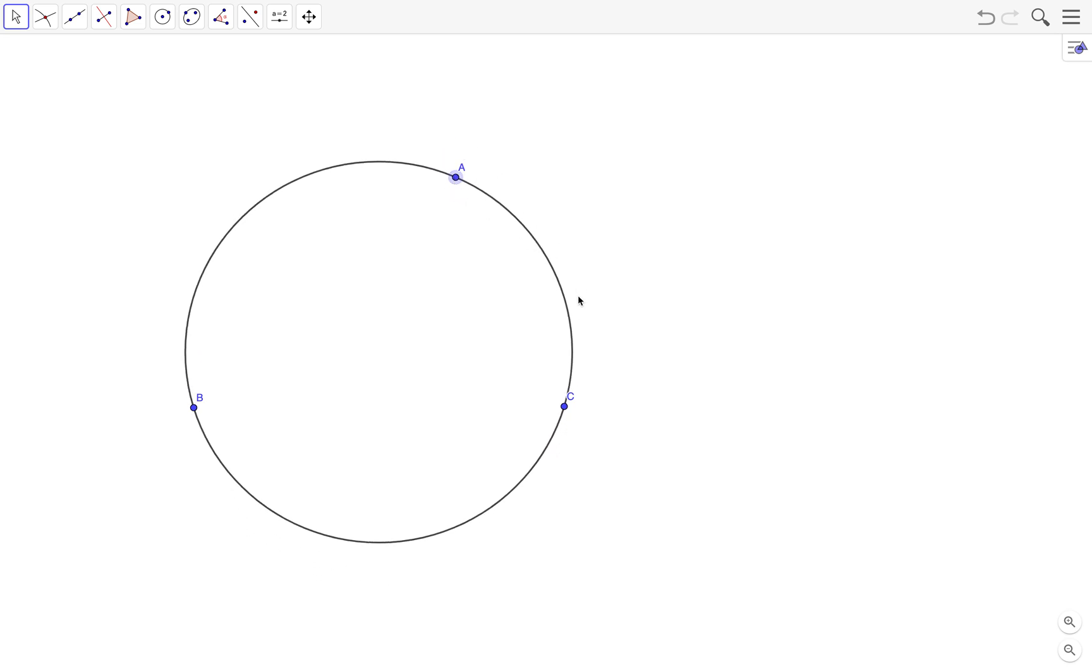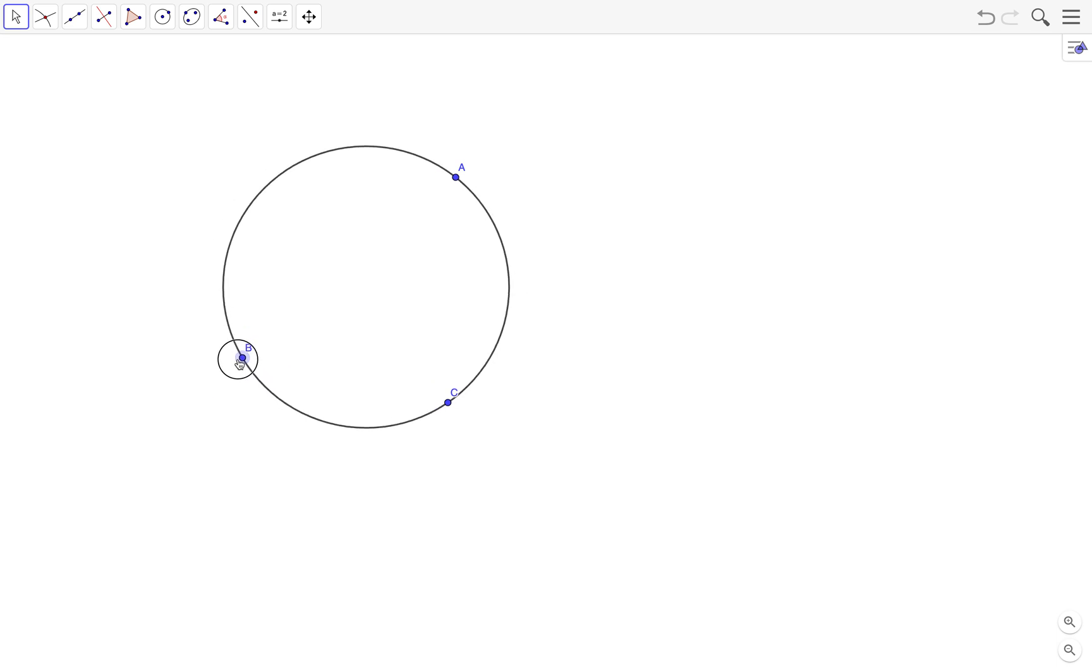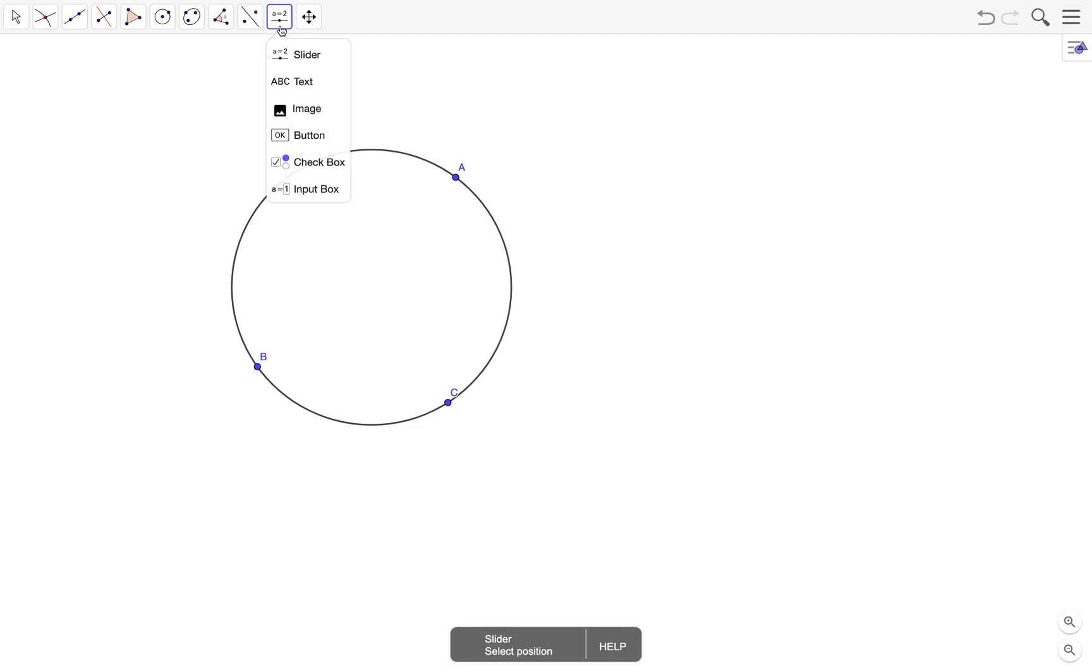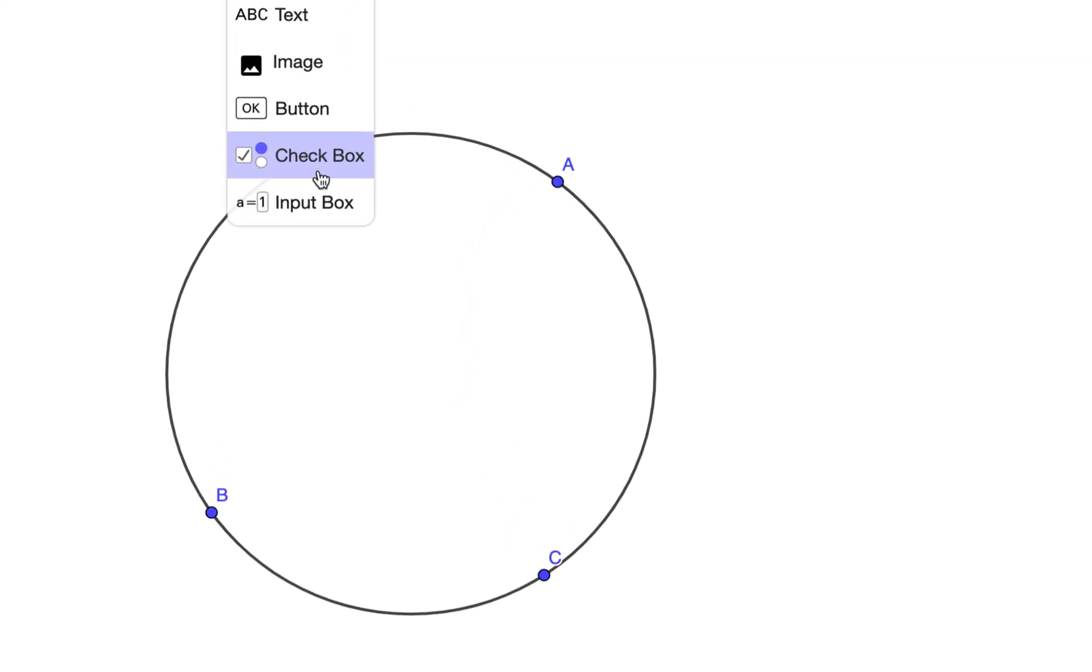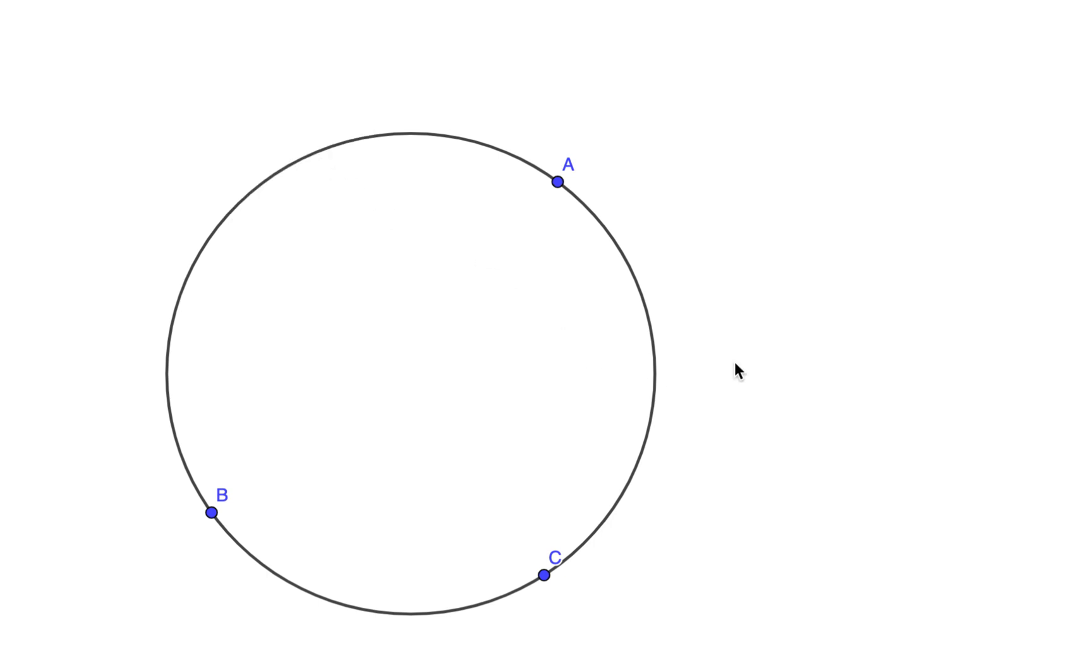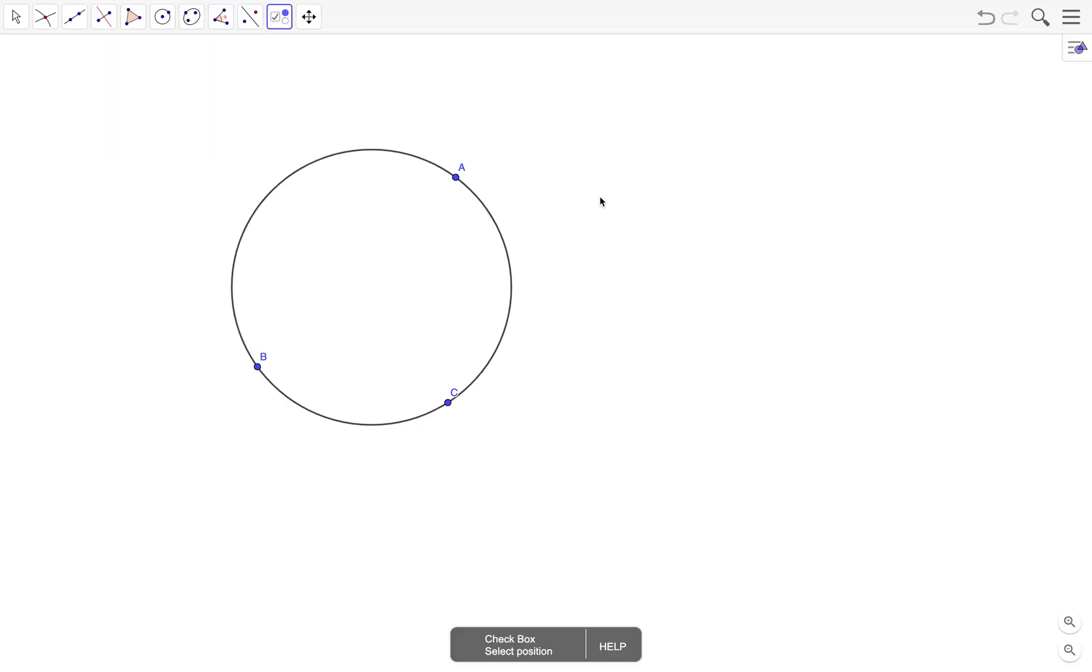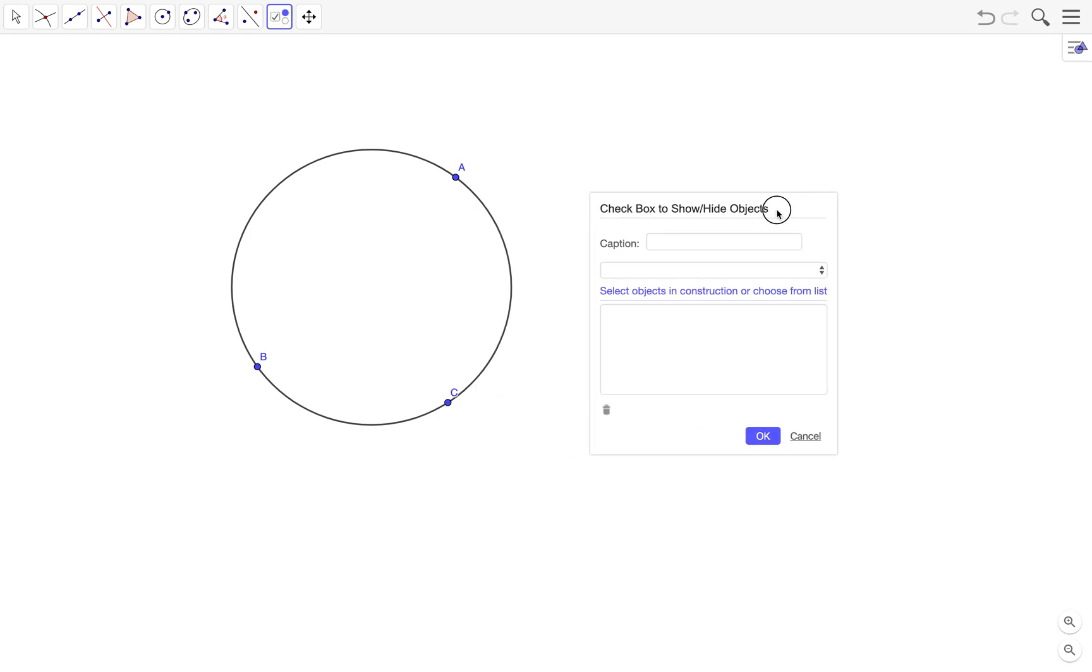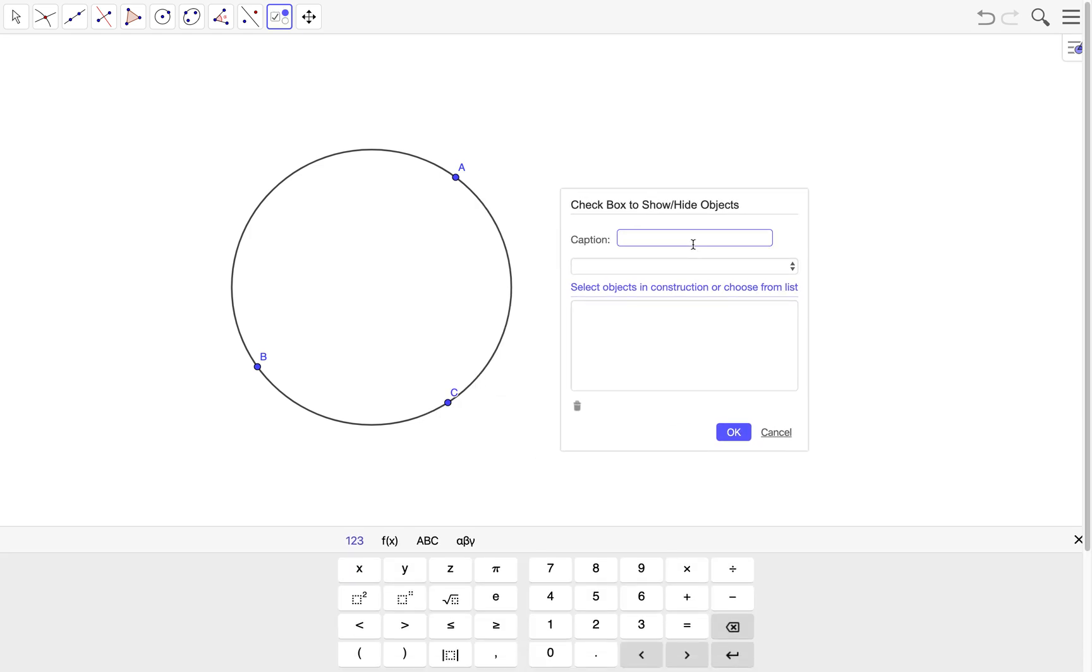So what we want to do is to create a checkbox that will show and hide the circle. To do that we go to the checkbox tool and then click on the graphics view.